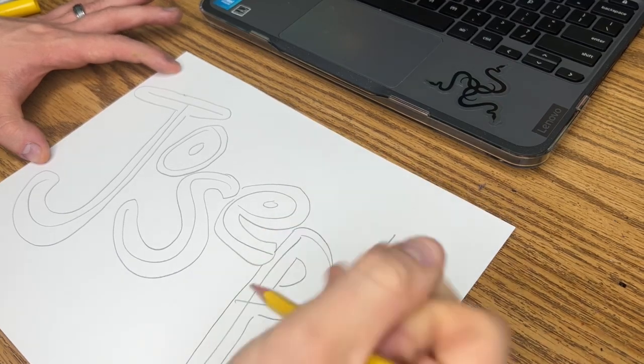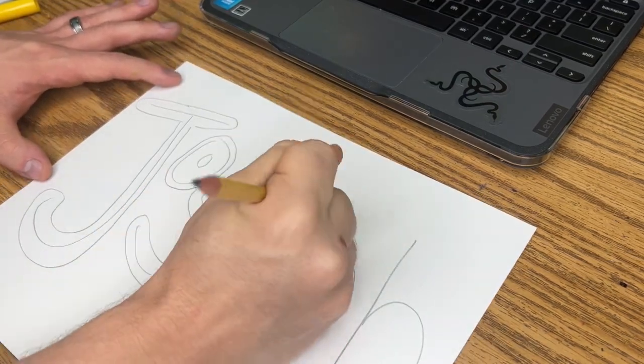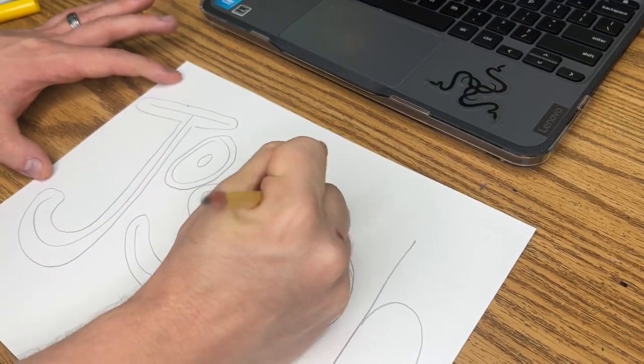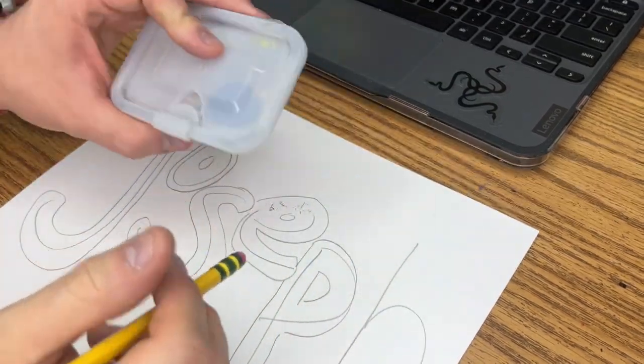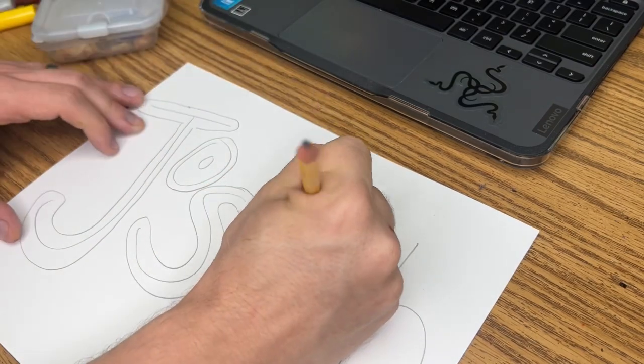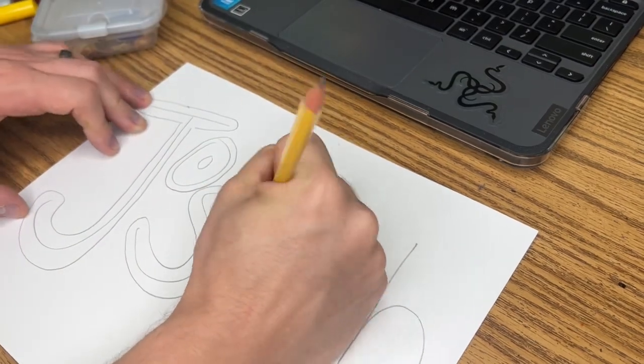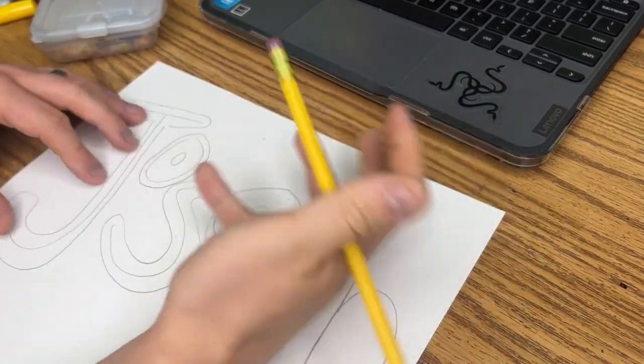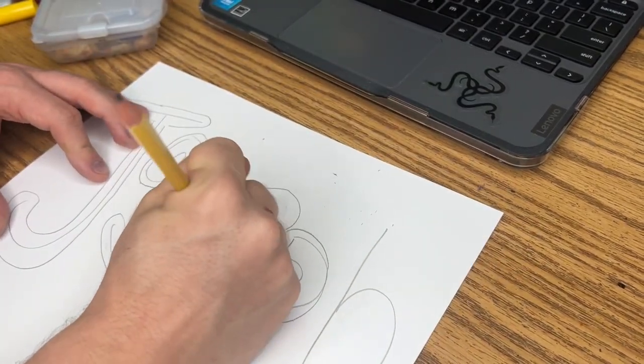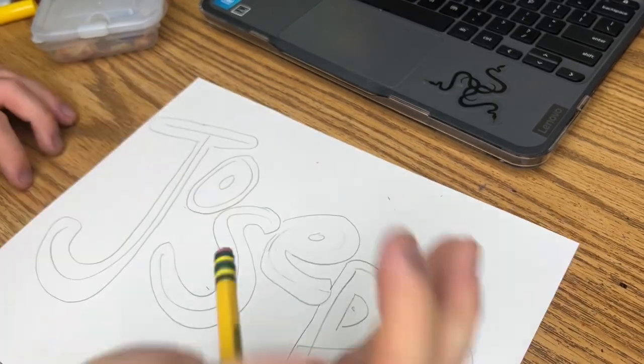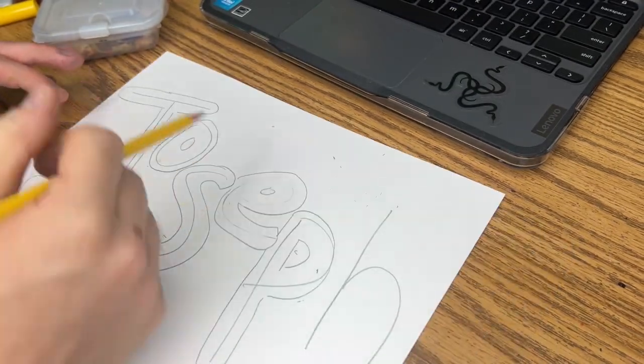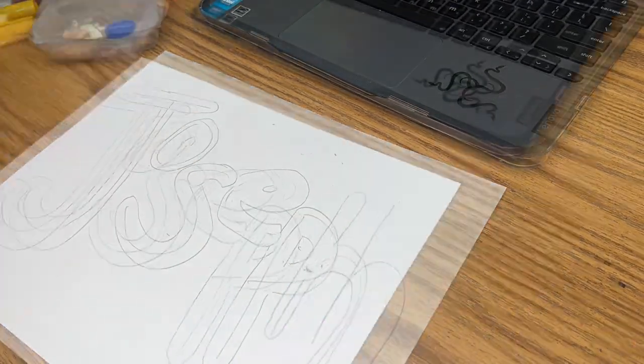That's because we need to erase the inside. So we would take our eraser either on the pencil or you have one in your bin and erase the insides. And you're typically left with this bubble letter. So I'm going to quickly do that.